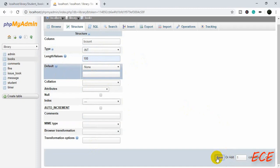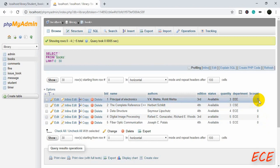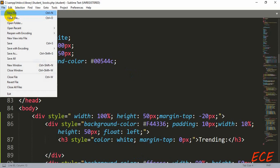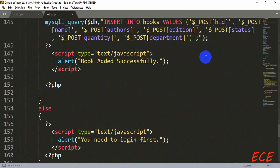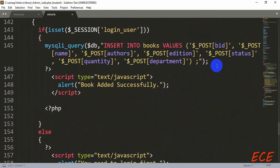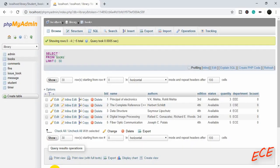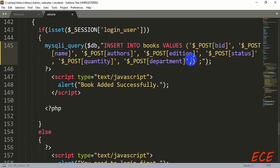After saving, we can see that all existing records are already initialized with value zero. Now we just need to make a modification on the admin side add book page, because we have used that table for inserting values but have not given anything for this new column. Inside the add page there is our insert query — after all the previous columns we will add our new column `bcount` and give zero as the initial value.